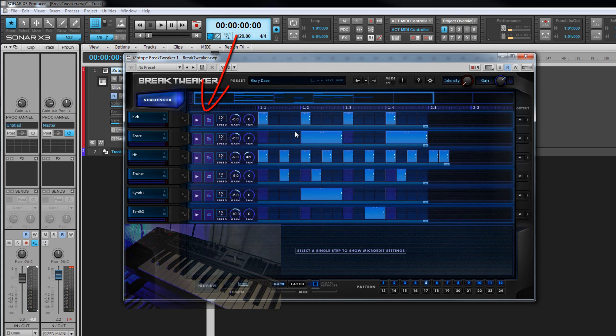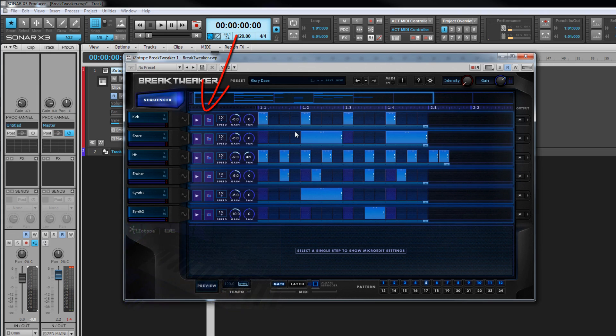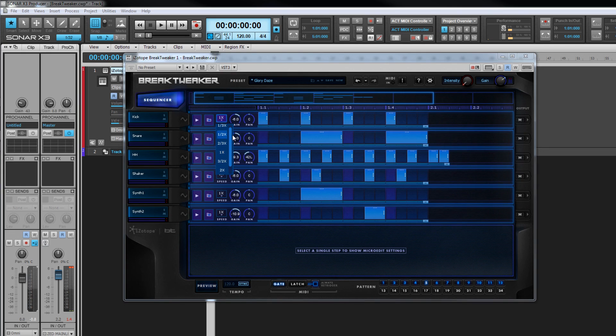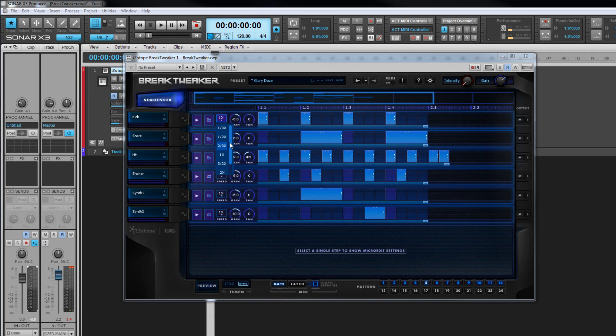We've already seen the preview button and browser, and next to those are the speed controls with various speeds expressed as a ratio of the current tempo. One is the current tempo, times two is double the tempo, and half is half speed, and so on. Each track speed can be independent of the others.